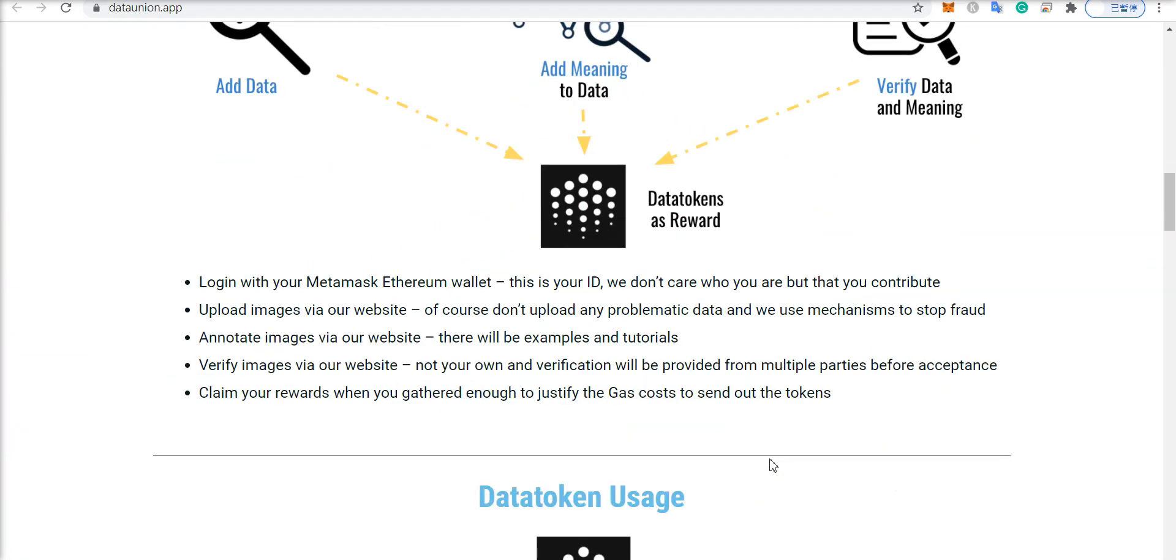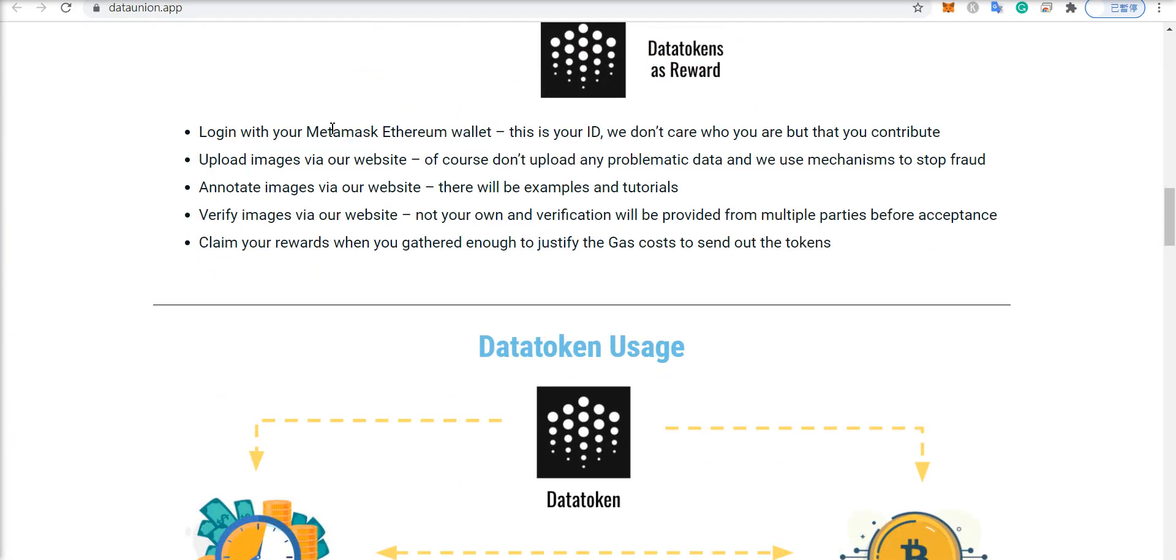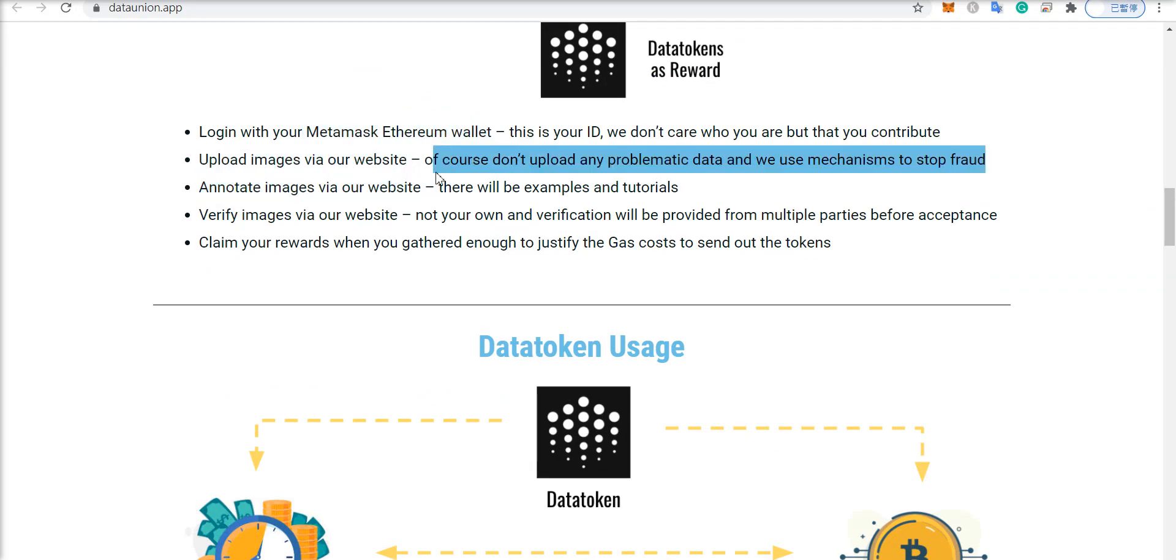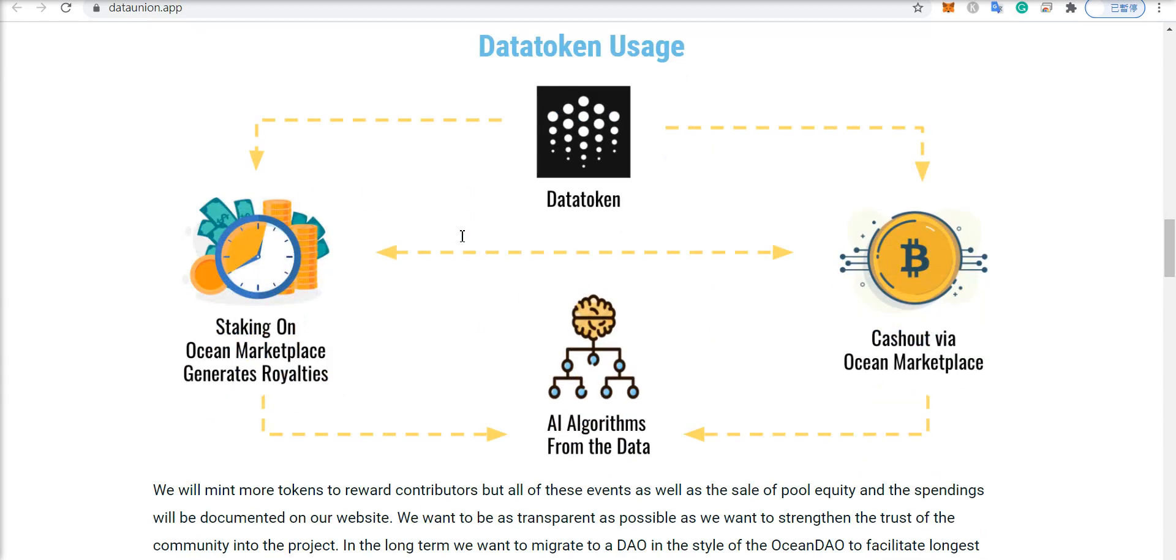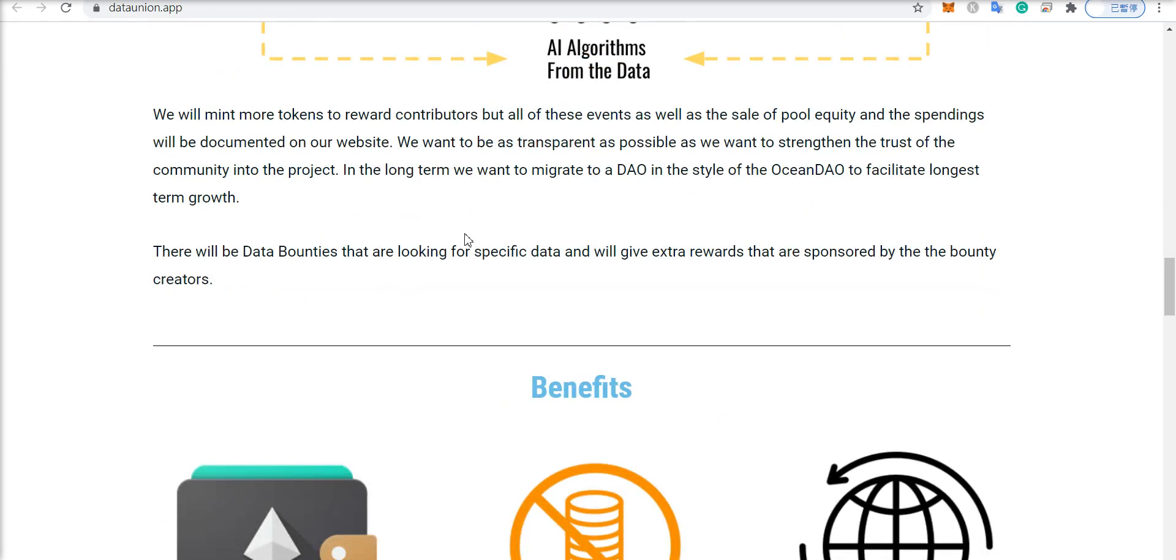And so if we scroll down here, it takes no ID, you can just do it straight from your MetaMask. You can upload images to the website, annotate them, verify them and claim the rewards. Pretty straightforward here.